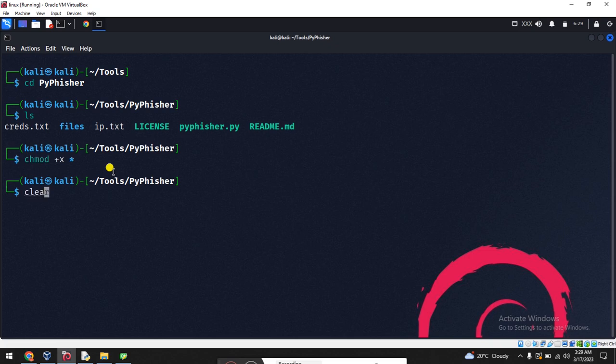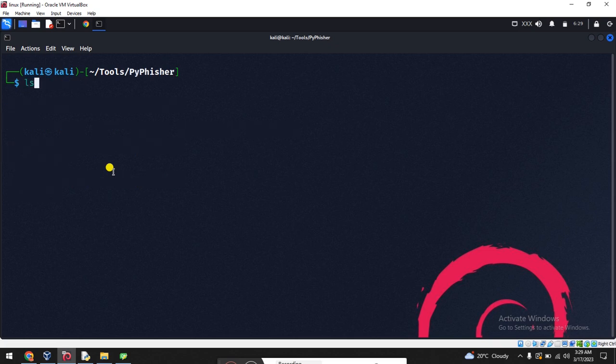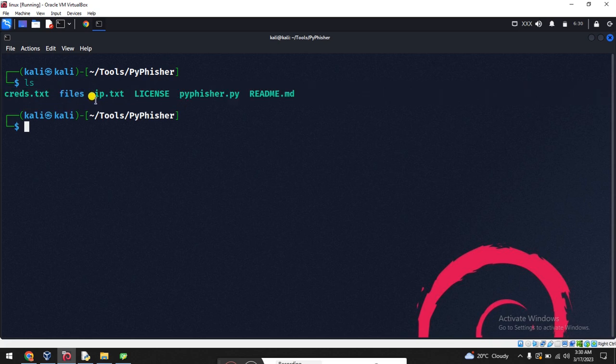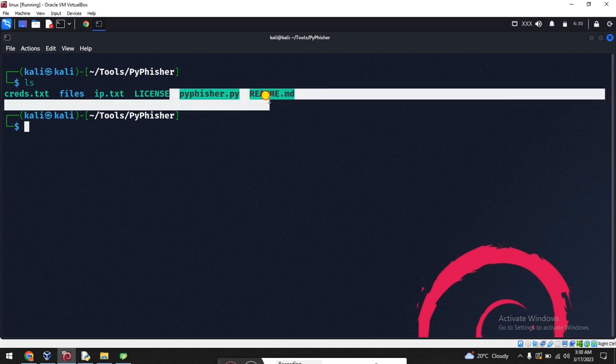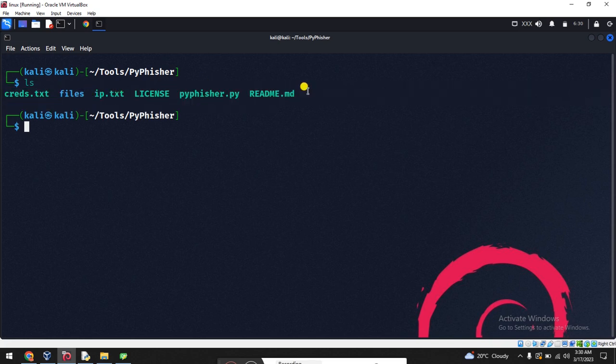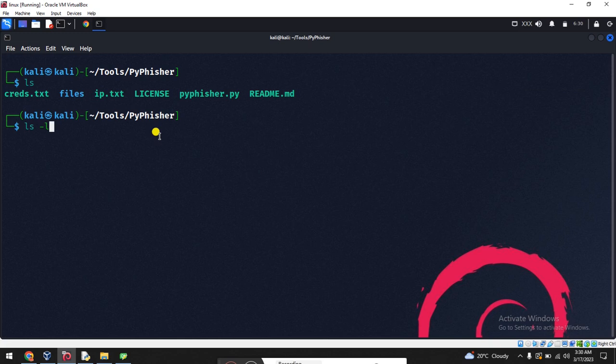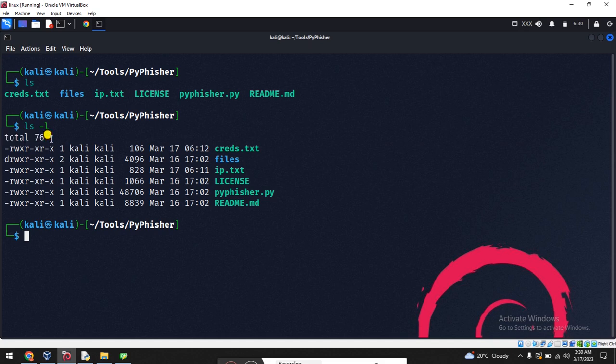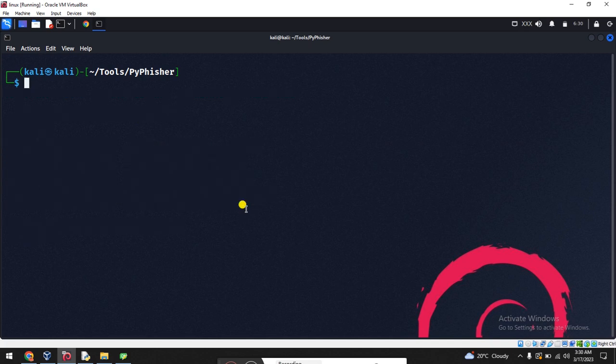Clear again and list again. All the files, the IP text similarly changed to green. Green means changed to execution permission. Let me check ls -lh. This is the tools, you can see total 76 permissions you can check.